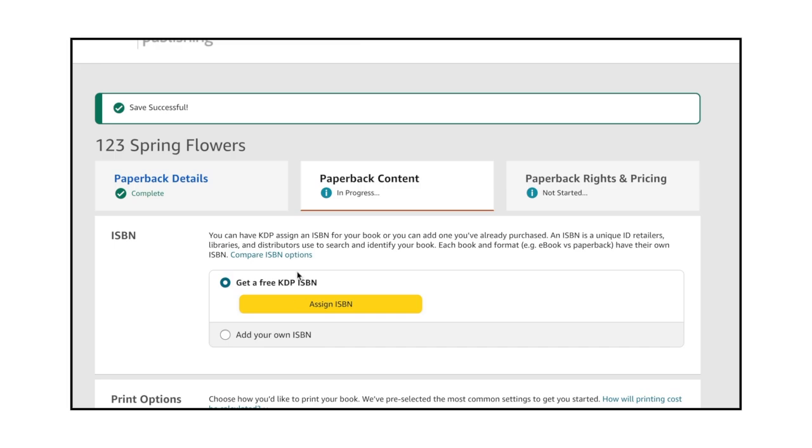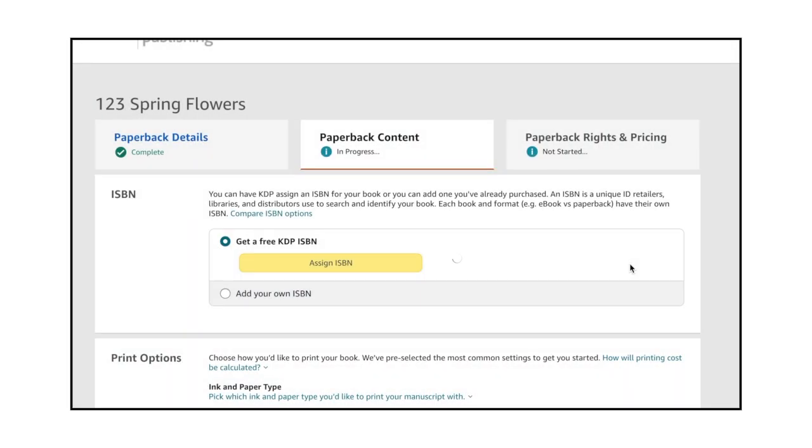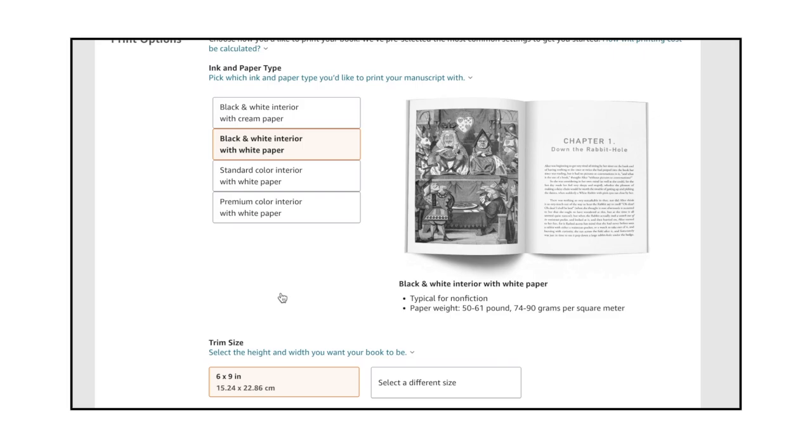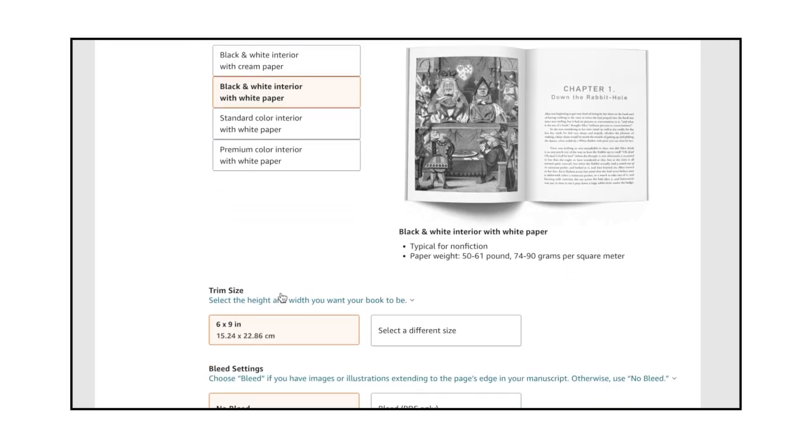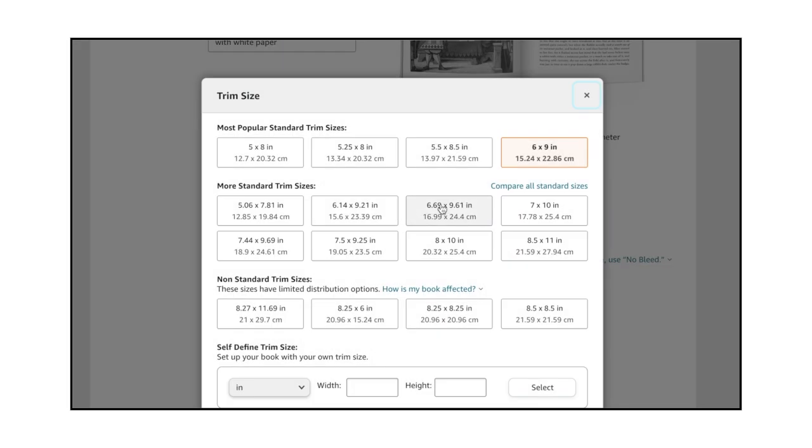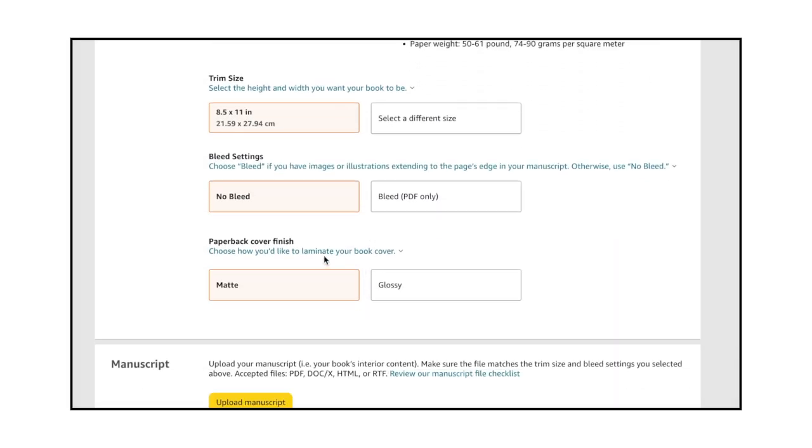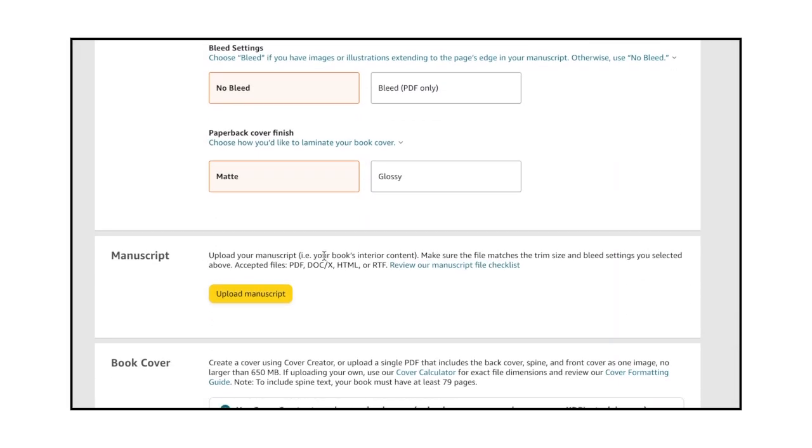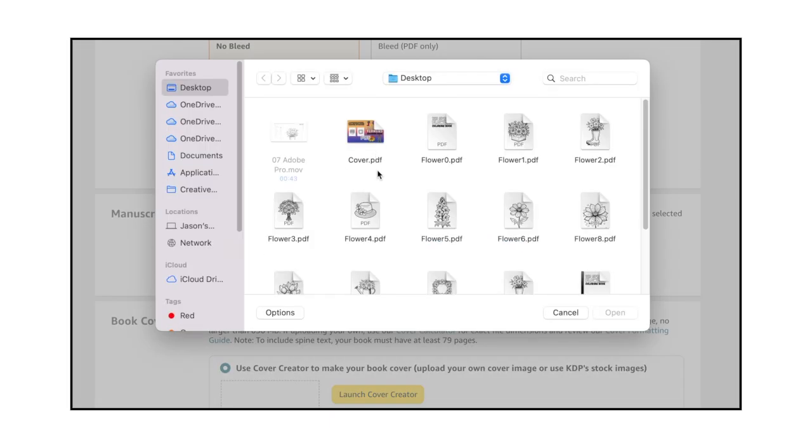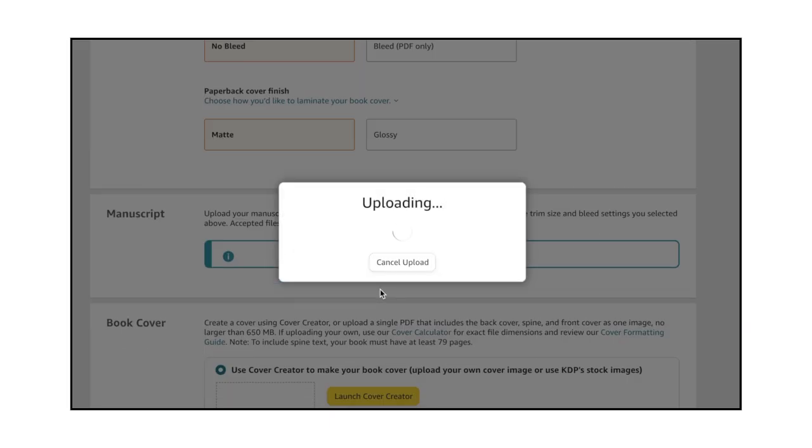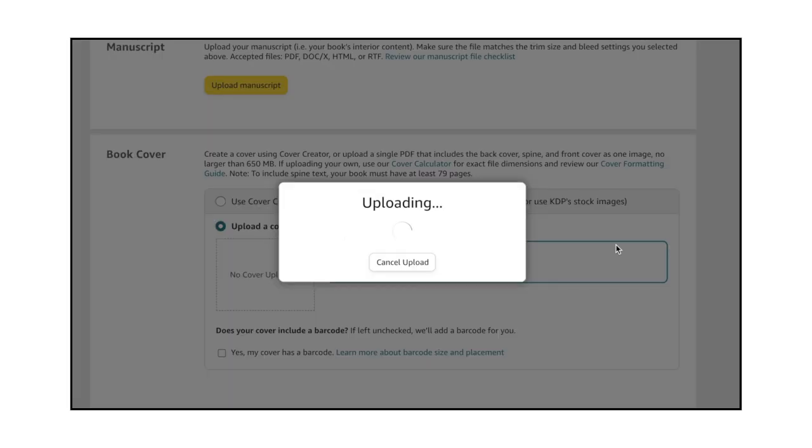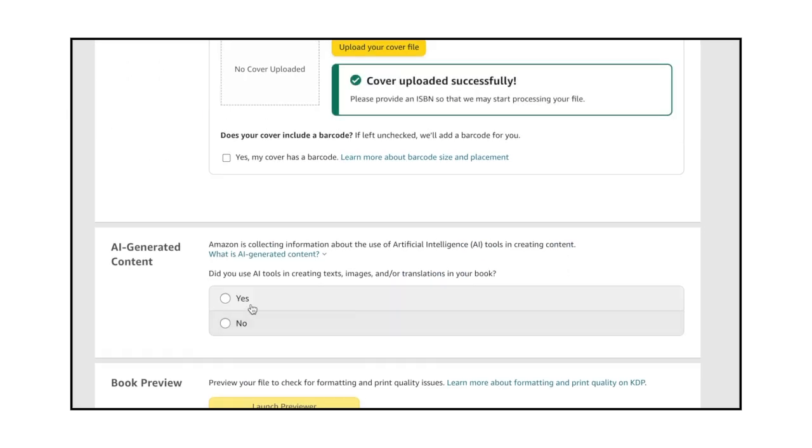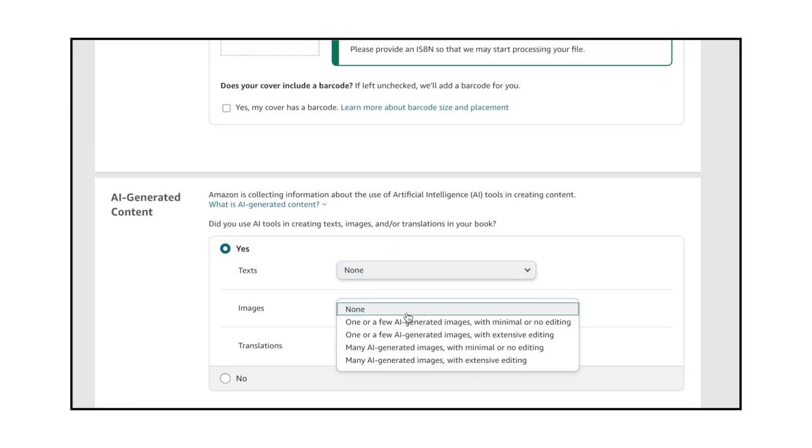Select Get a Free KDP ISBN, and in the Print Options section, select a black and white interior with white paper, which is ideal for a coloring book. Select 8 and a half by 11 in the Trim Size section, no bleed, and choose a paperback cover finish. Click the Upload Manuscript button and upload your PDF, and then upload your book cover, which has to be a PDF. In the AI Generated Content section, let Amazon know whether you used AI tools to create your coloring book.